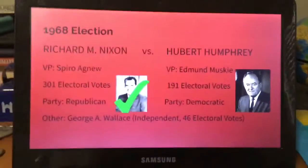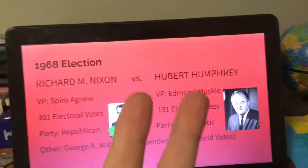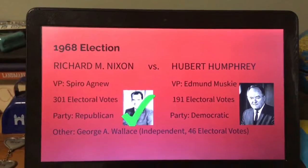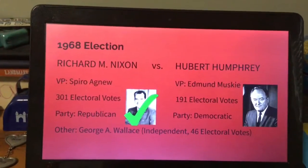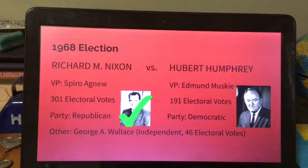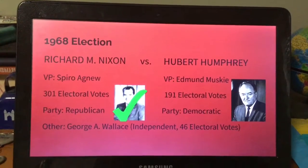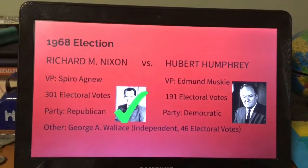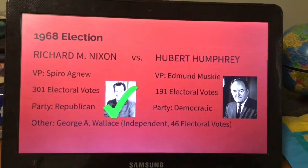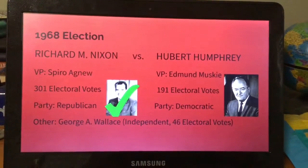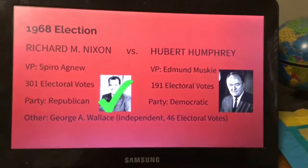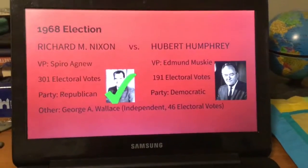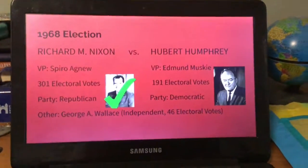Richard Nixon ran again for a second time, going against Hubert Humphrey, who had been Johnson's vice president. Nixon received 301 electoral votes and his vice president was Spiro Agnew. Humphrey's vice president was Edmund Muskie; Humphrey received 191 electoral votes. George C. Wallace also ran, receiving 46 electoral votes.